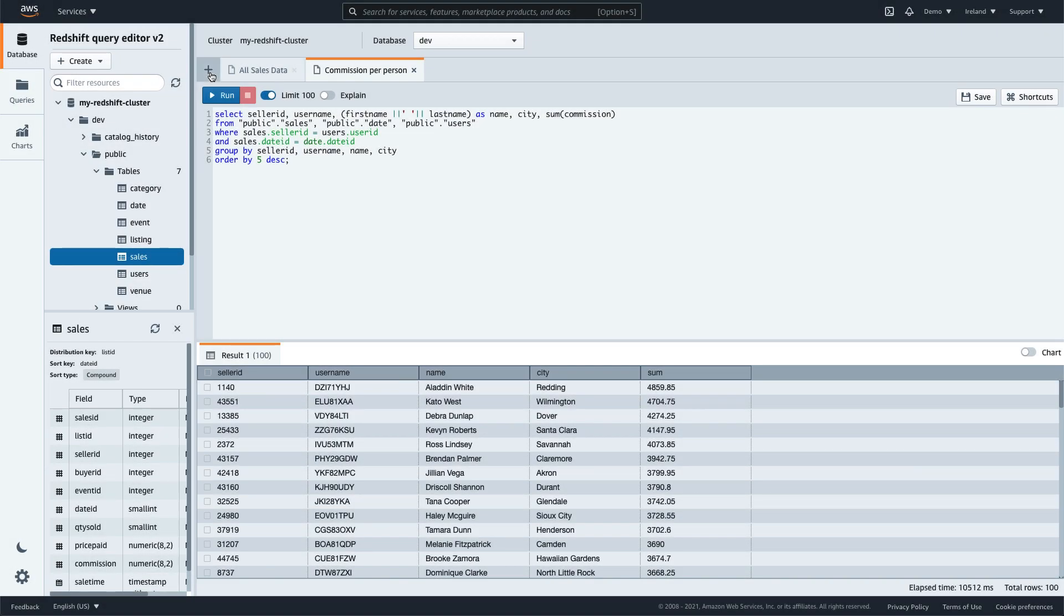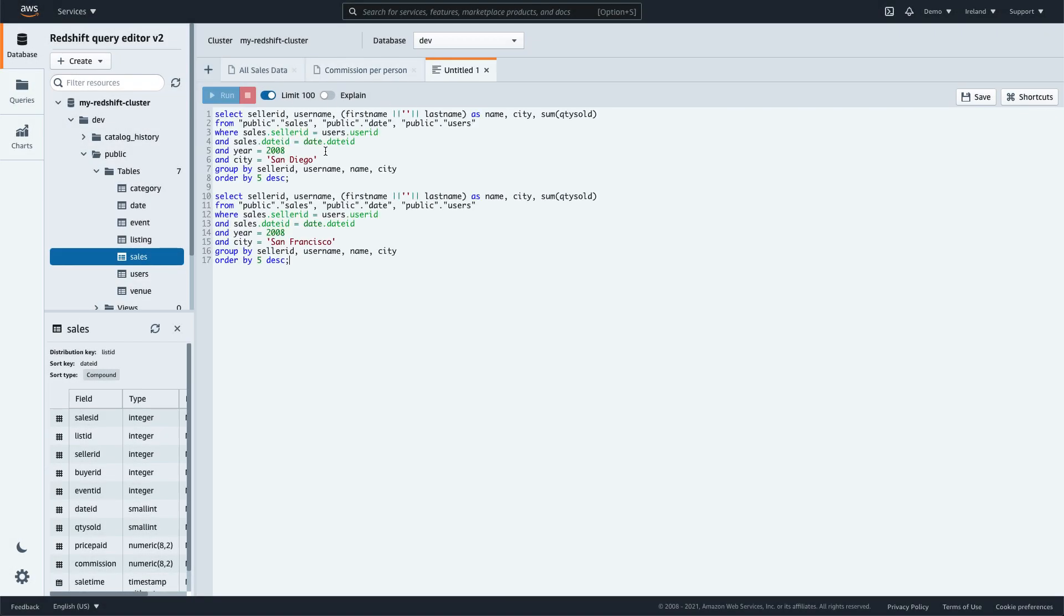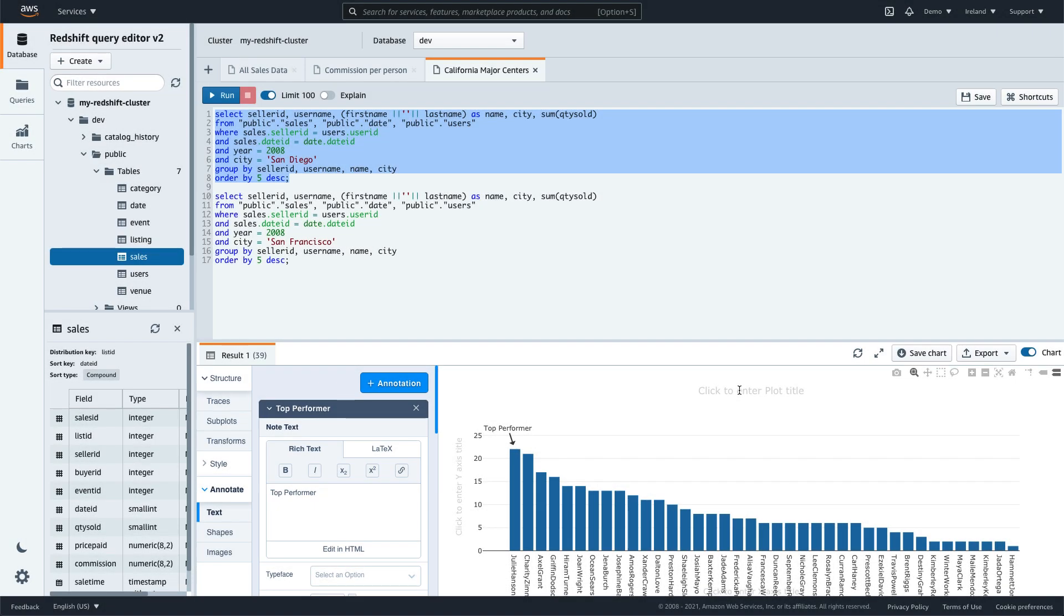Unlike a dashboard, the Query Editor enables analysts to work directly with database objects and SQL statements. Let's walk through some of the key features of Amazon Redshift Query Editor version 2.